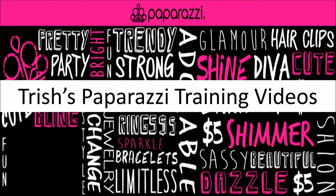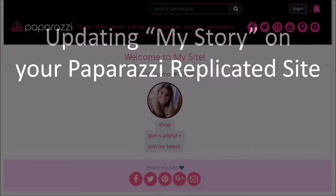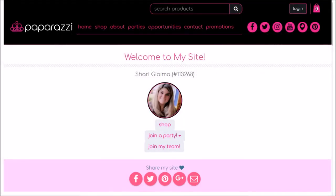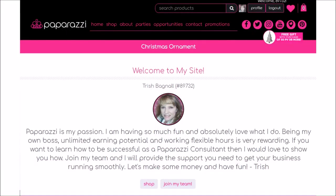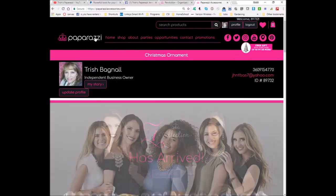Hey everyone, good morning. This is Dave with Trish's Paparazzi training videos and today I'm going to show you how to update the My Story dialog for your replicated site. When you first join Paparazzi, your site's going to look like this. You have the option to update it to look like this. You can add some personal touches like why you joined Paparazzi. Doing this is easy.